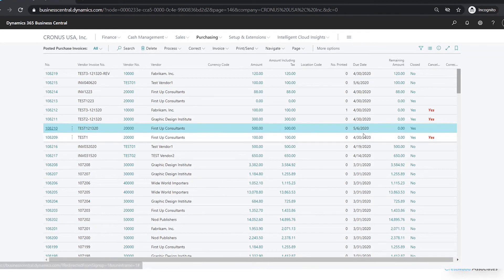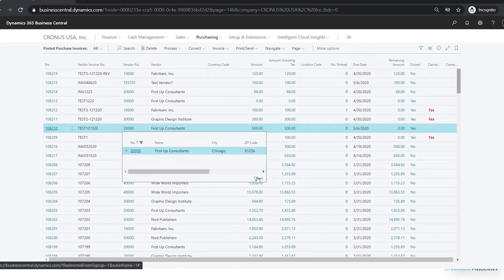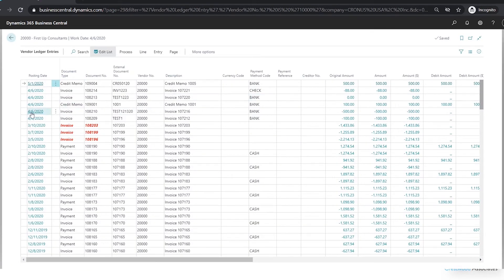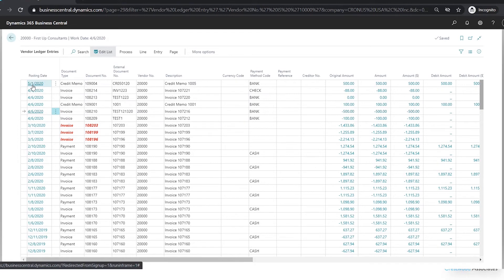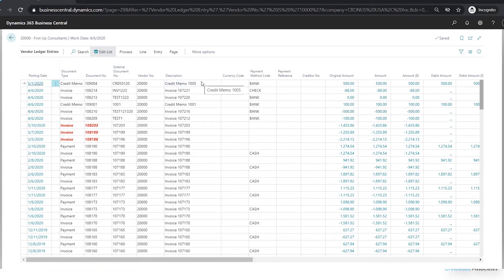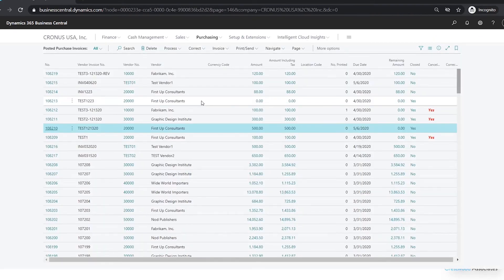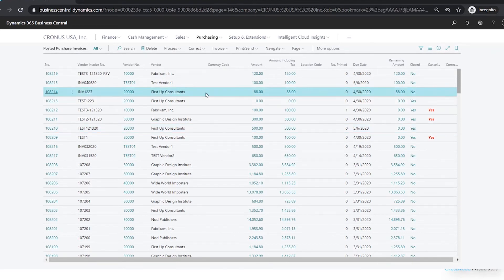Now I'll see that 108210 has a zero amount remaining. Looking at it through the vendor ledger entries, the invoice itself was posted on April 6 but the credit memo we just posted was posted on May 1st. So this option gives you the ability to change the date that you apply and post the credit memo, as well as the actual credit memo number you want to use.